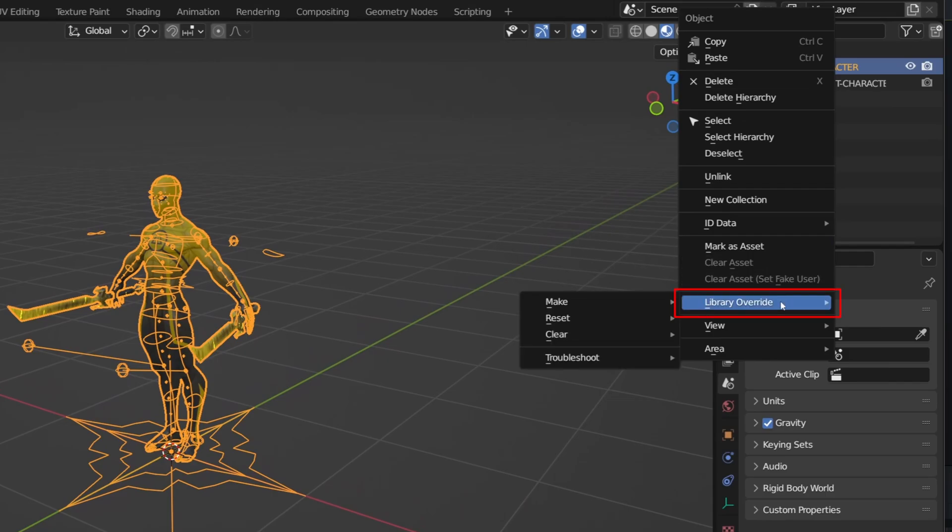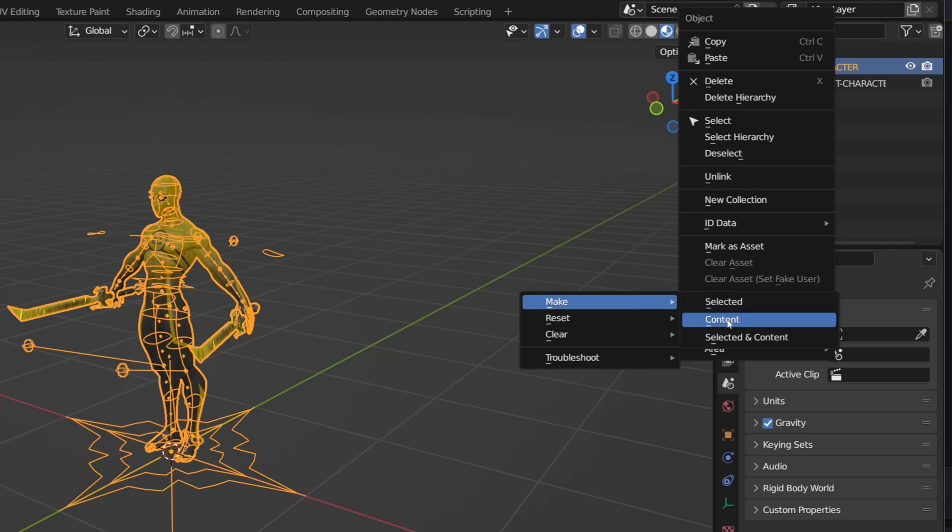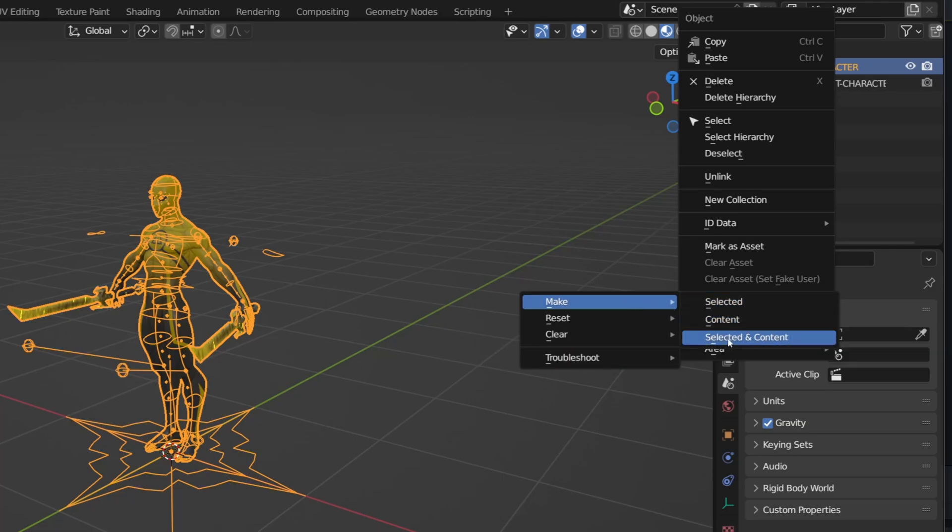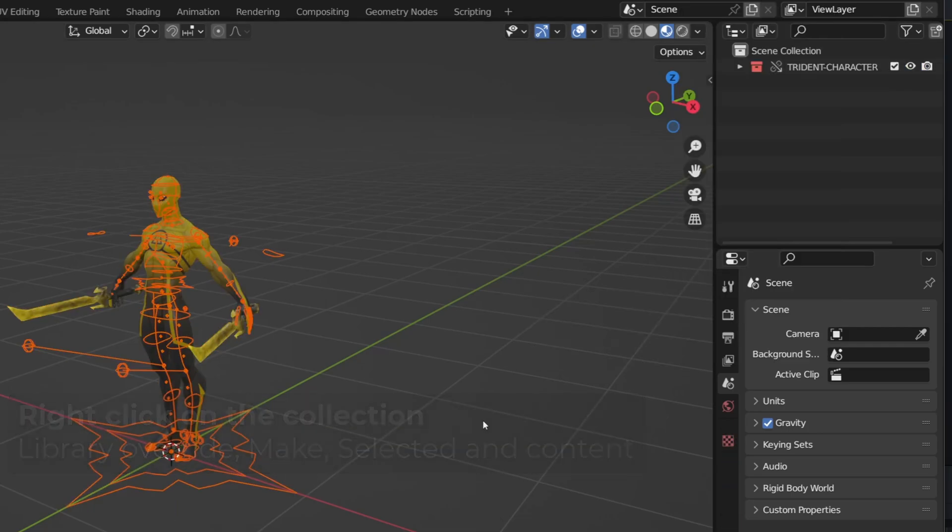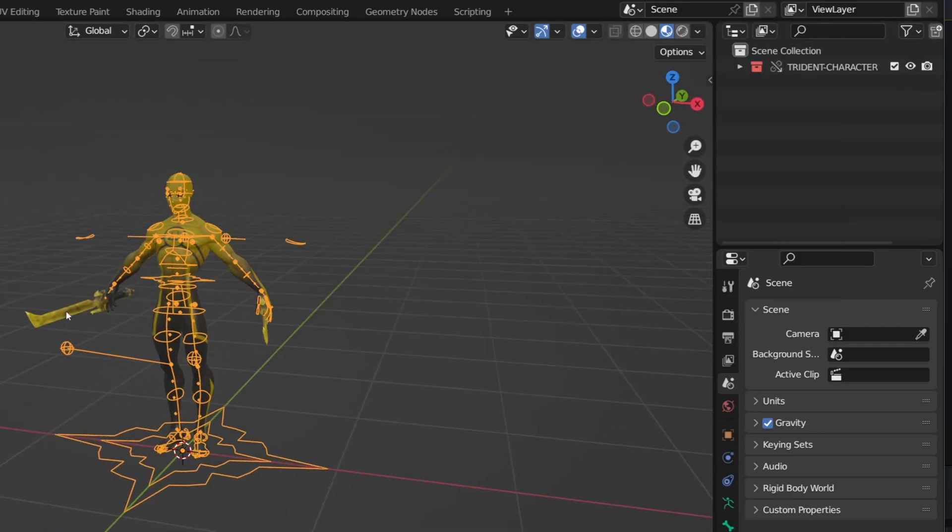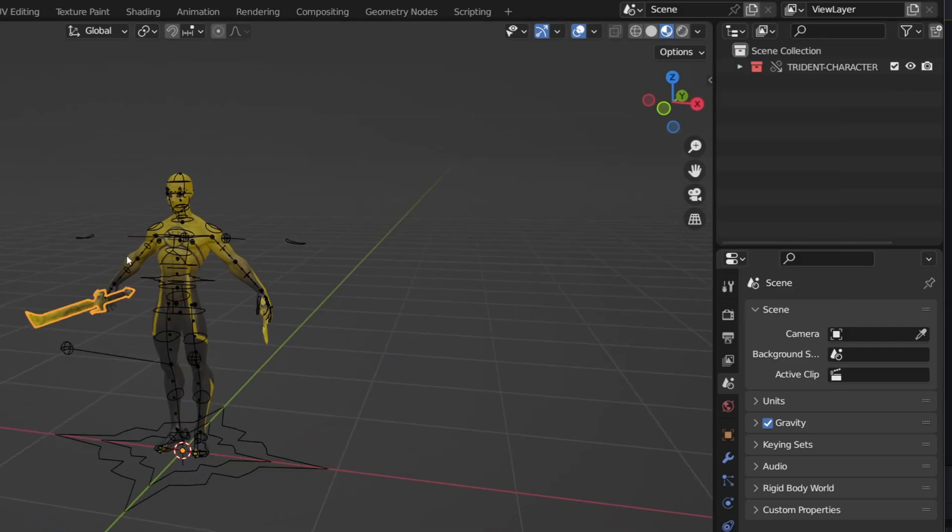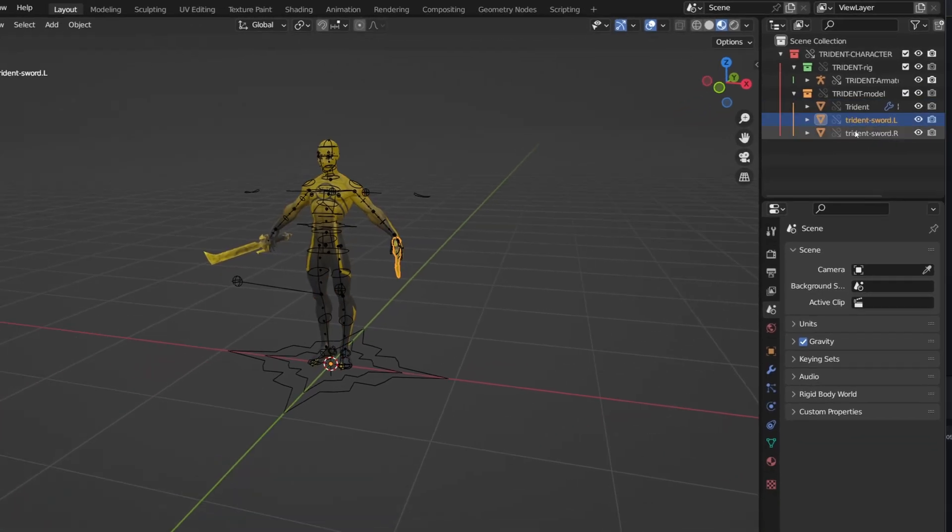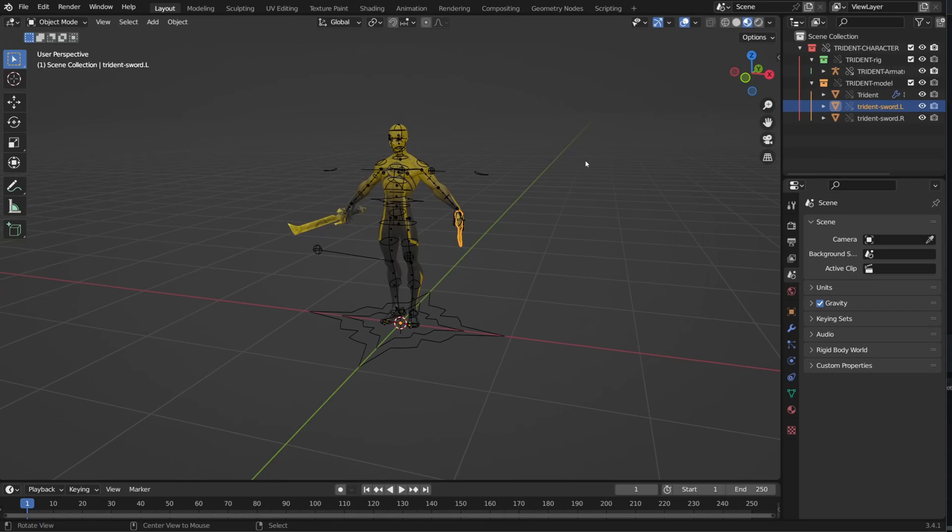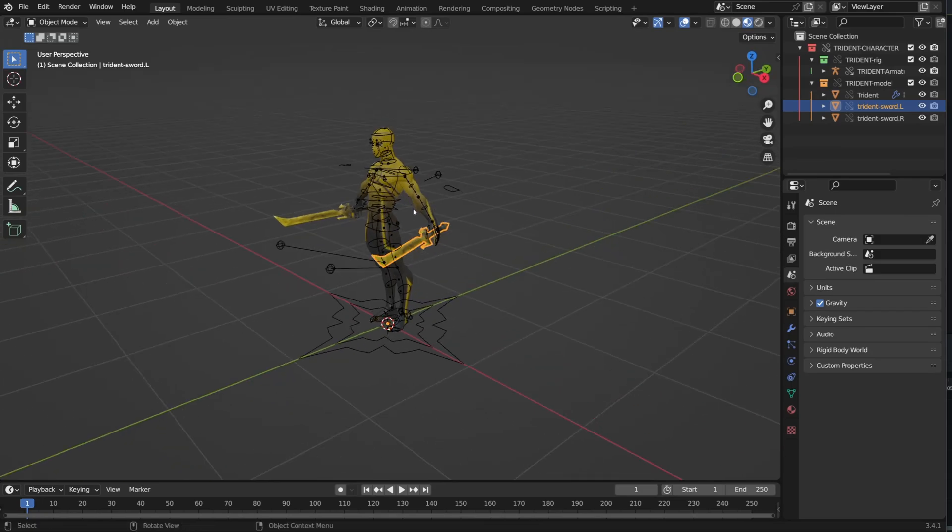To be able to expose the whole hierarchy and get access to the rig, I need to right click on the collection. Here I can create a library override by choosing Make. From there I can choose to do an override of only the selected asset, its content, so the whole hierarchy or the asset and its content. I will select content so that all the collection and their content will be exposed.